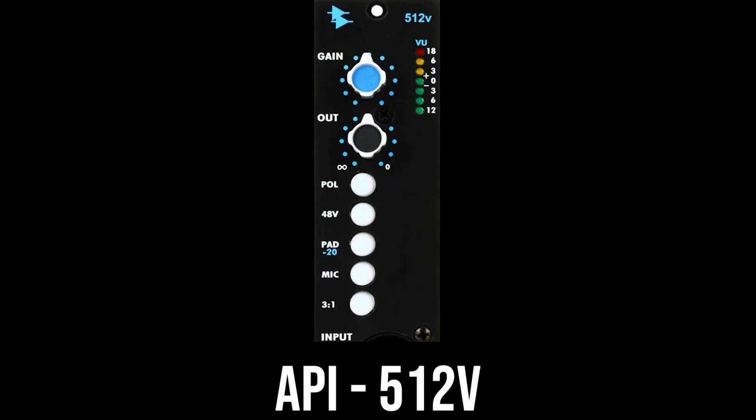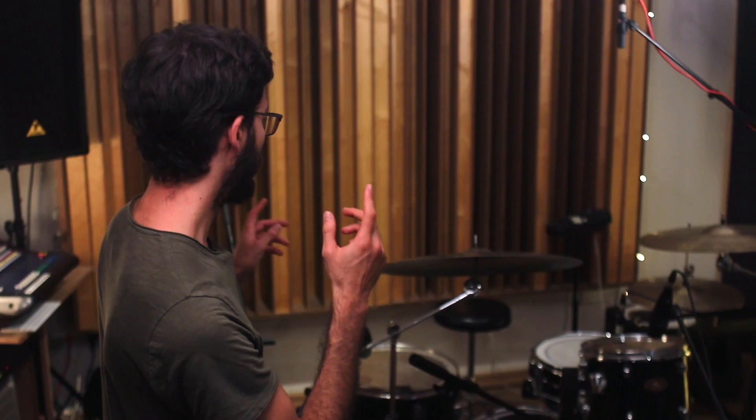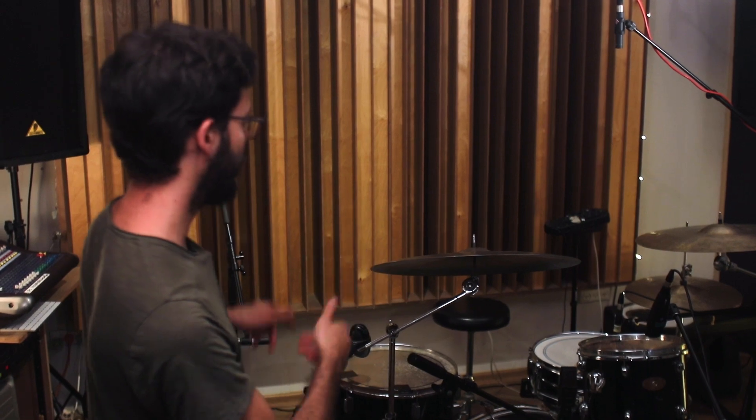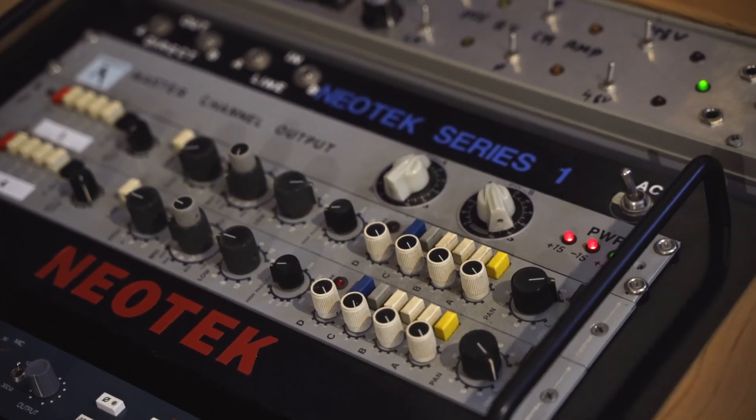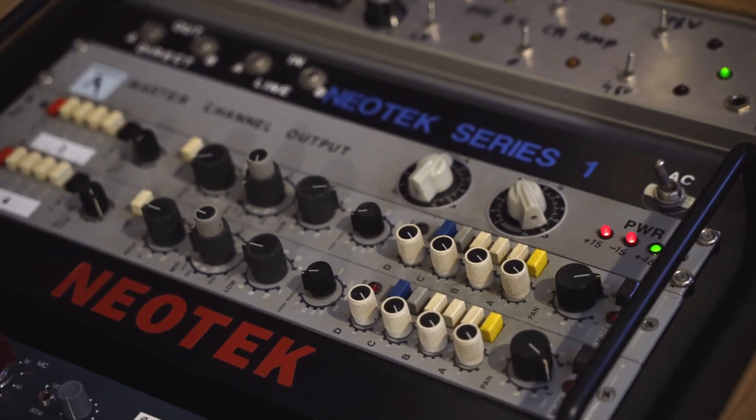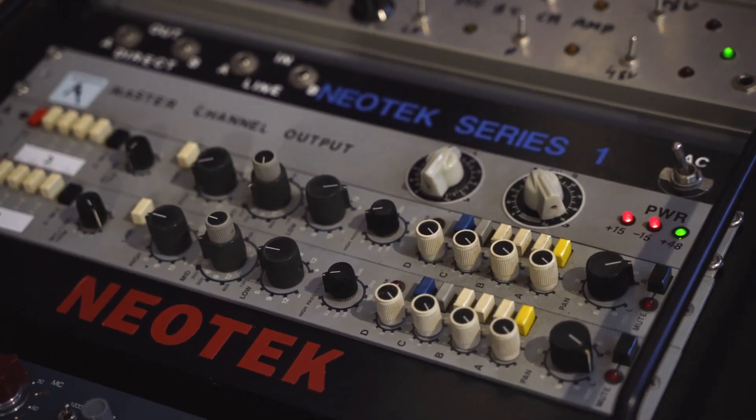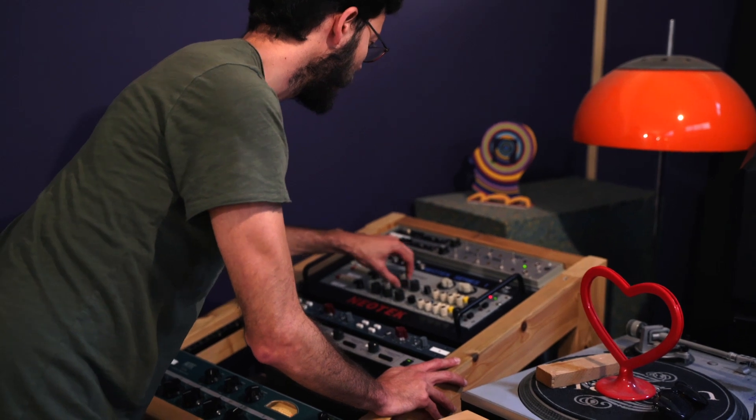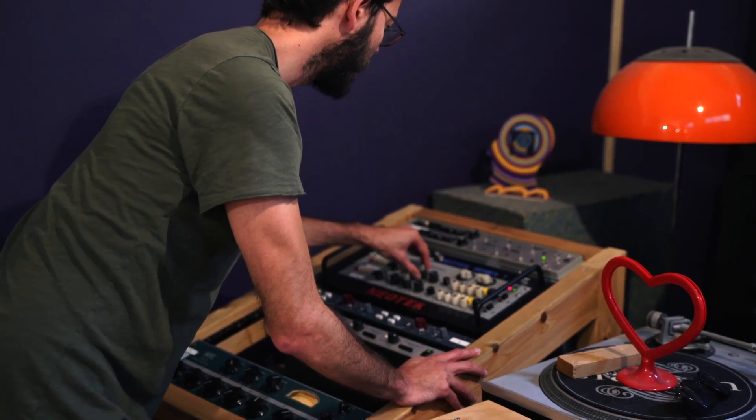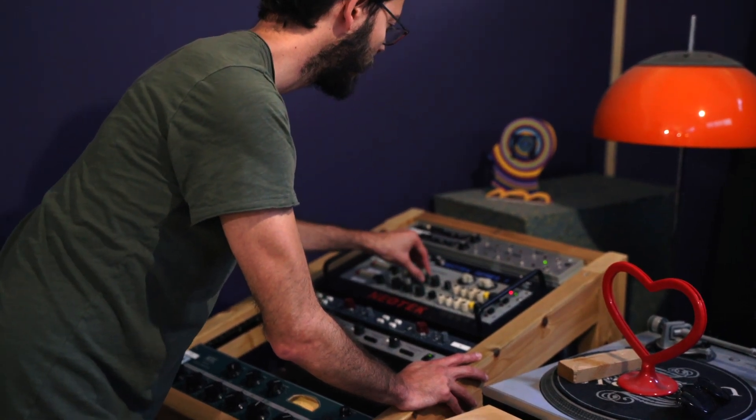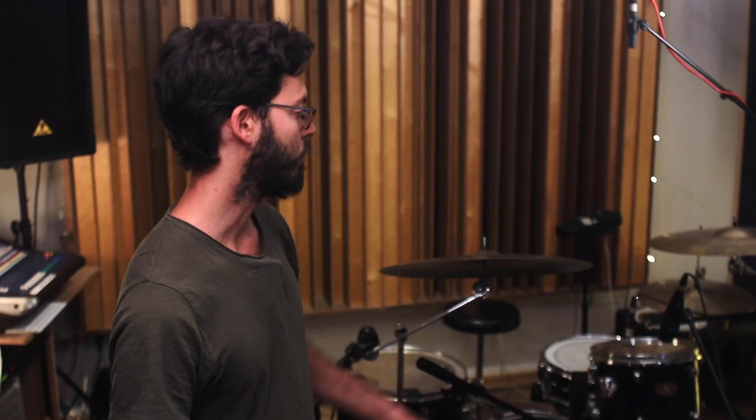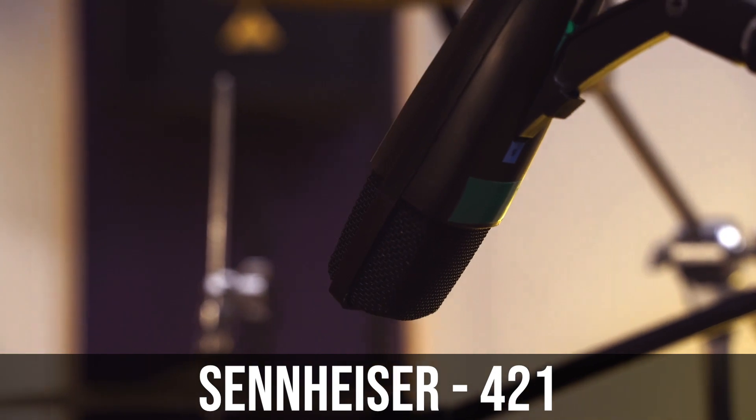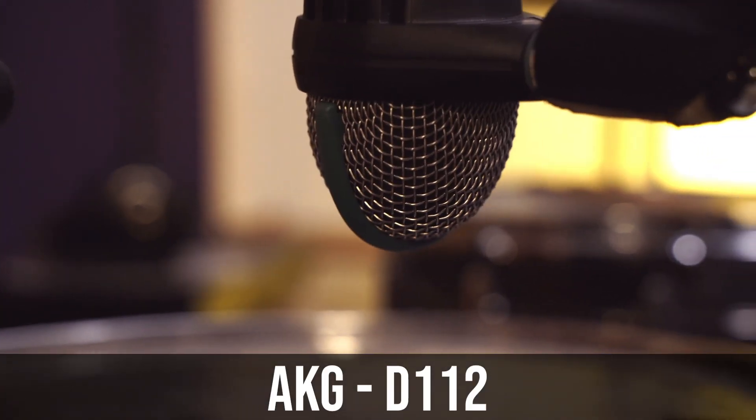And they are going to API 512s. For the rack tom and the floor, I'm using a vintage Neotech preamp because of its EQ. It's actually the only channel that I EQ. The rack tom has a 421 on it and the floor tom has a 112.